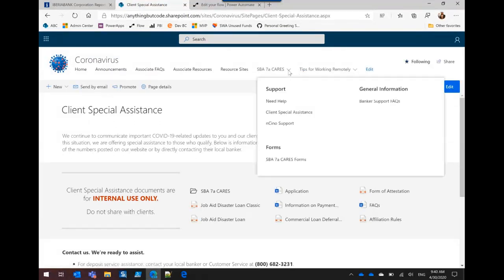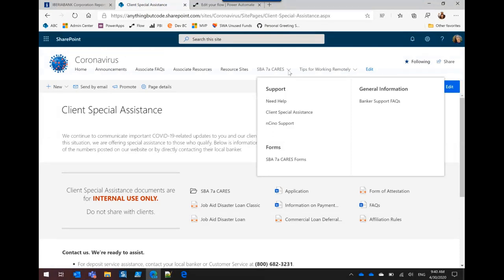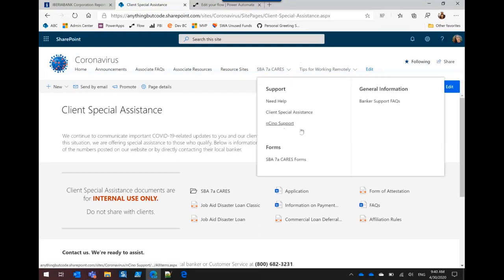And so this was actually our first company-wide SharePoint online site. We are primarily SharePoint 2016, but we wanted this to be able to be available to everyone without crashing our SharePoint on-prem farm. And we thought that was a good way to roll everything out. There's no PII. And so we don't have any security issues with this.